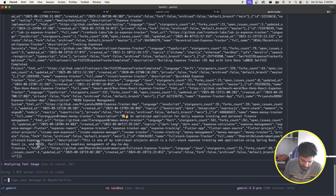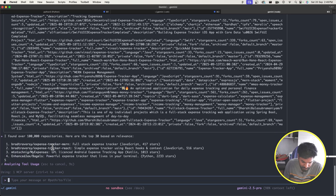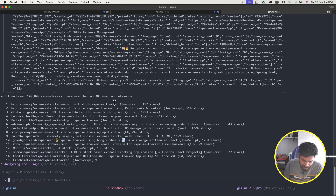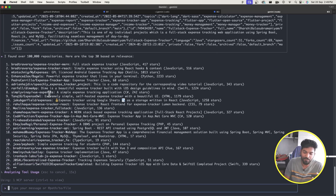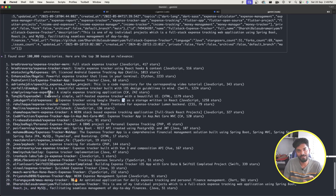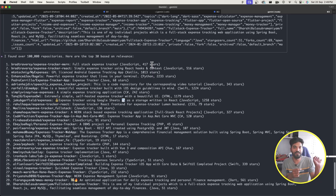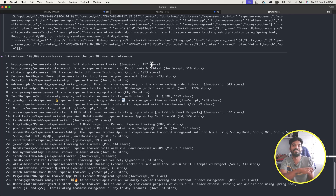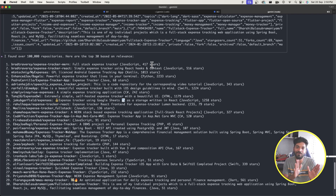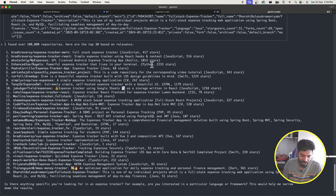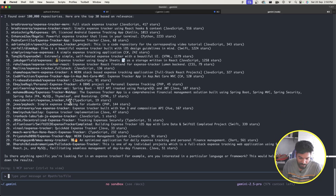I allow the request and it returns a response. It found over 1 lakh repositories and here are the top 30 based on relevance. The structured data coming back is so valuable — you can explore repositories, see their stars, find interesting features, and even say: create issues in my project for those features so I can build them later. This is the multi-step workflow coming into picture.